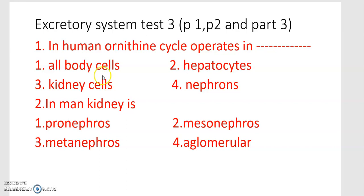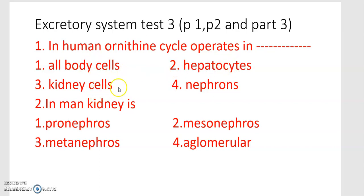In humans, the ornithine cycle occurs in all body cells, hepatocytes, kidney cells, and nephrons.